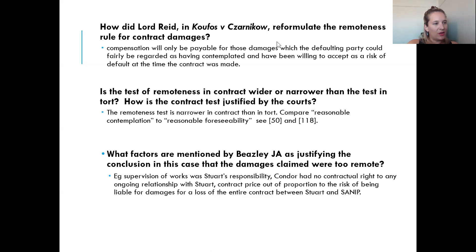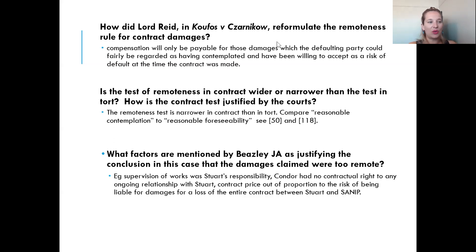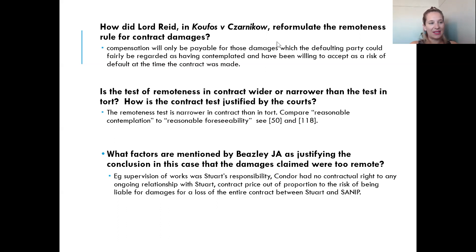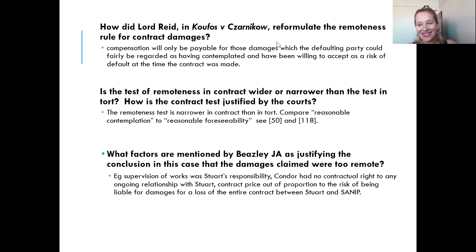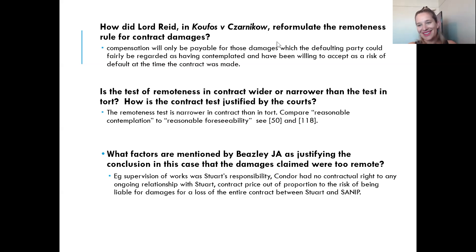In contract, a loss is too remote if its likelihood was not within the contemplation of both parties at the time of contracting, meaning damages are less likely to be too remote in tort than in contract. This position is justified on the basis that compensation under contract should be limited to the risks assumed under the contract. Contract damages extend to include expectation damages based on the hypothetical performance of the contract, so if they extended to all reasonably foreseeable damages as well, it would lead to unjust results.